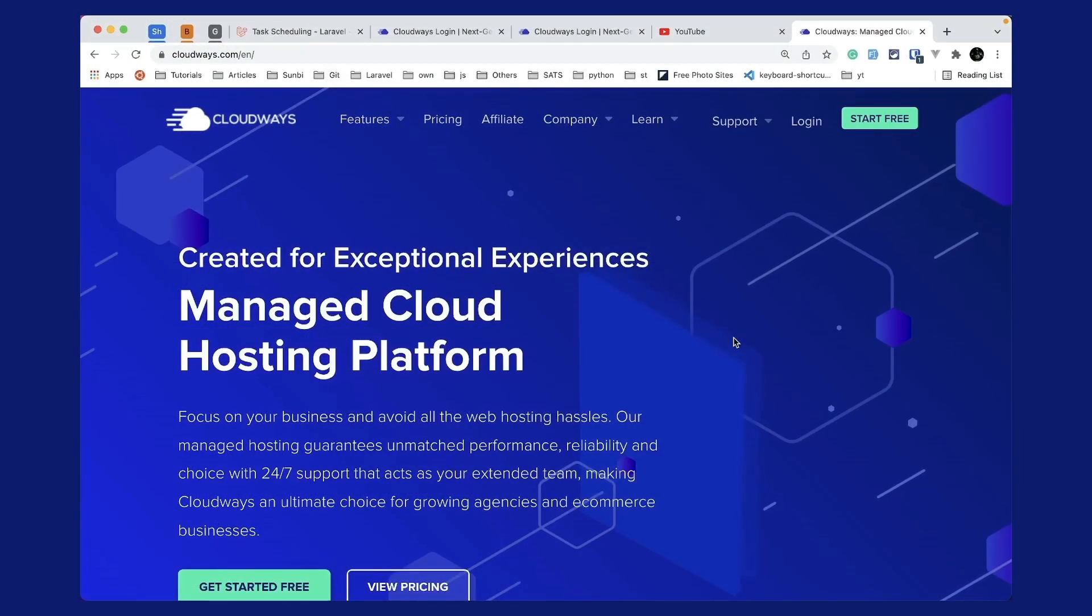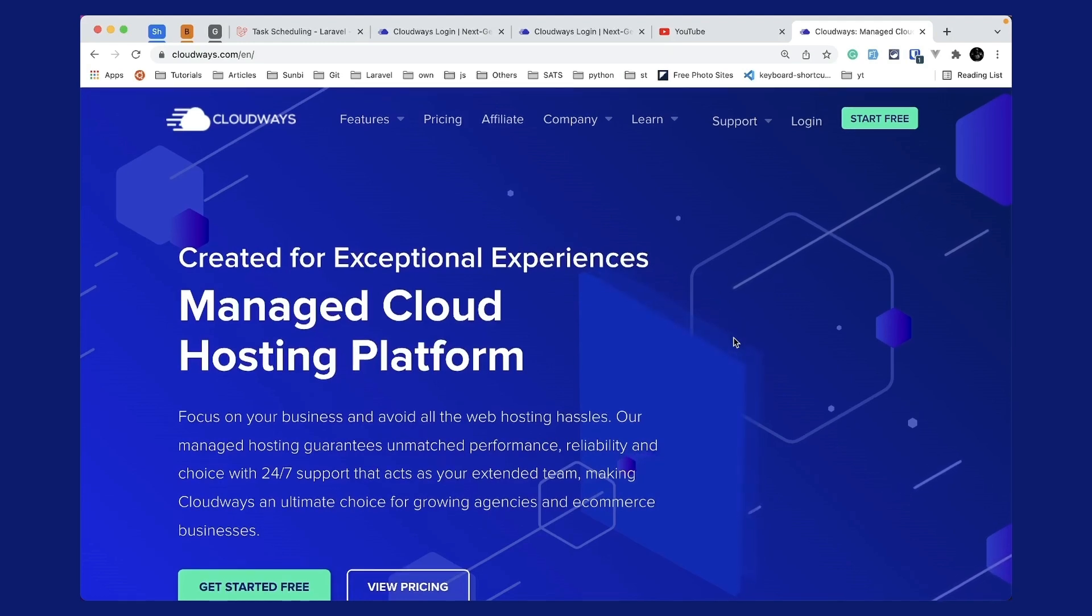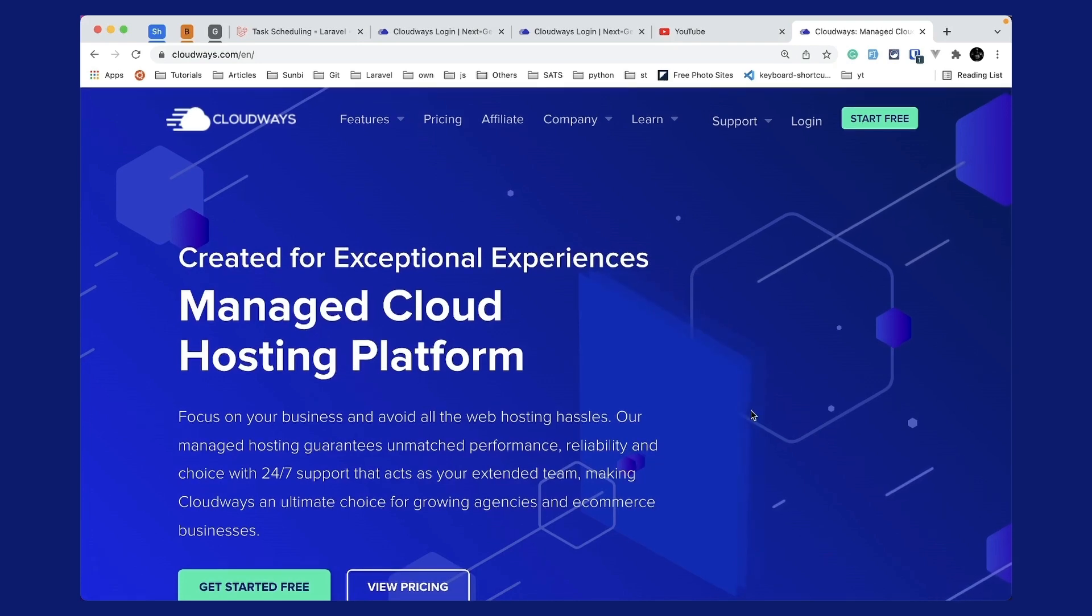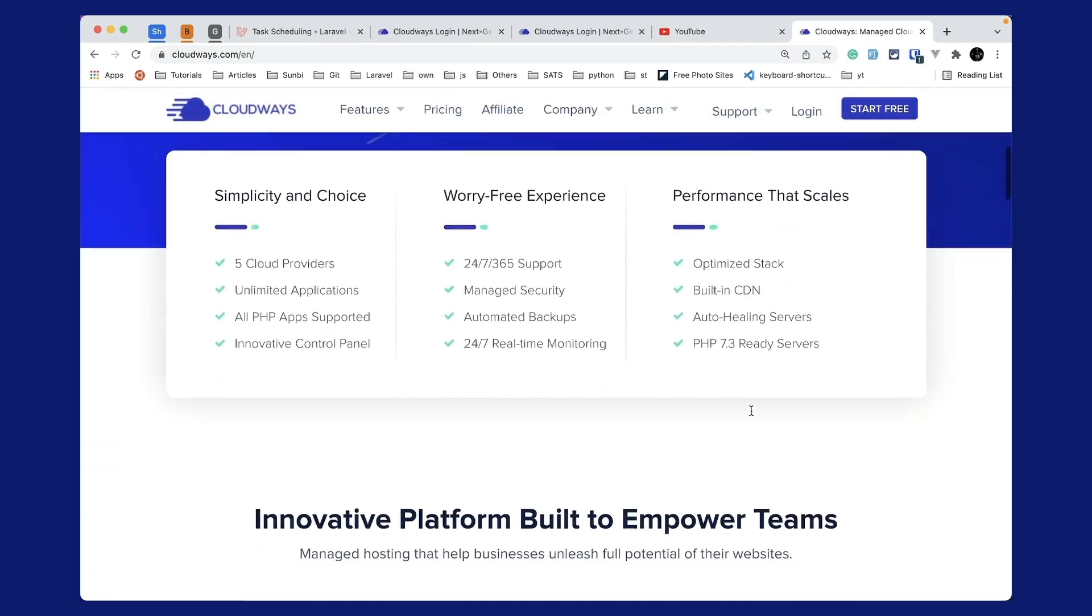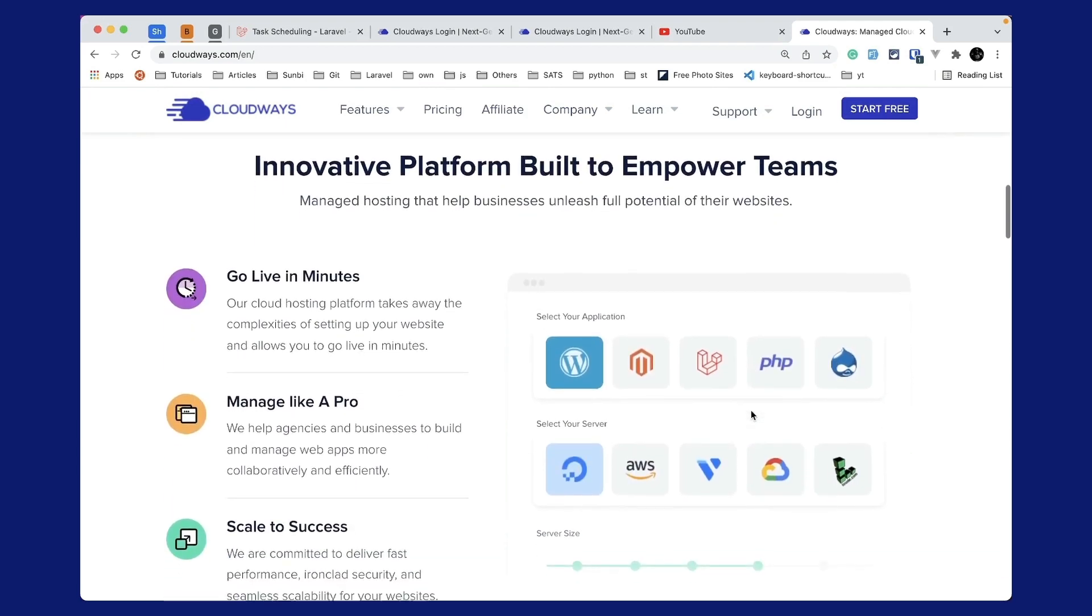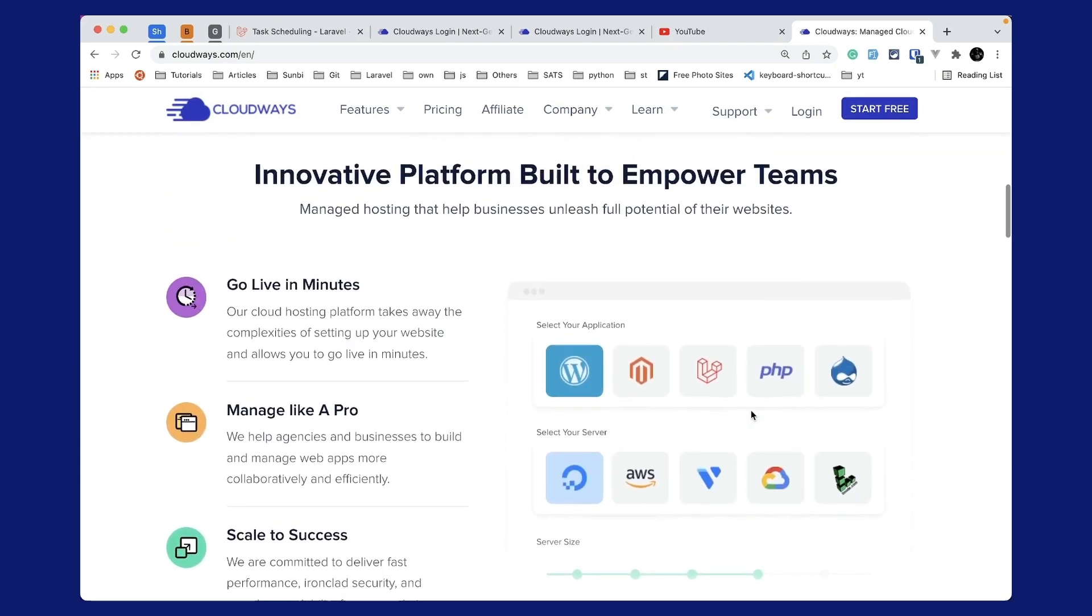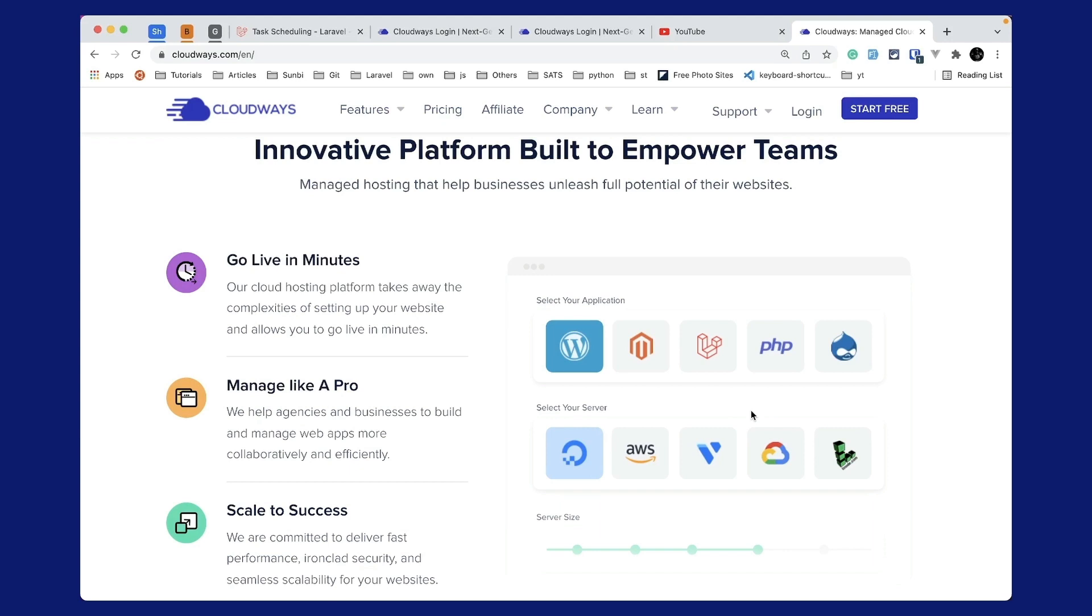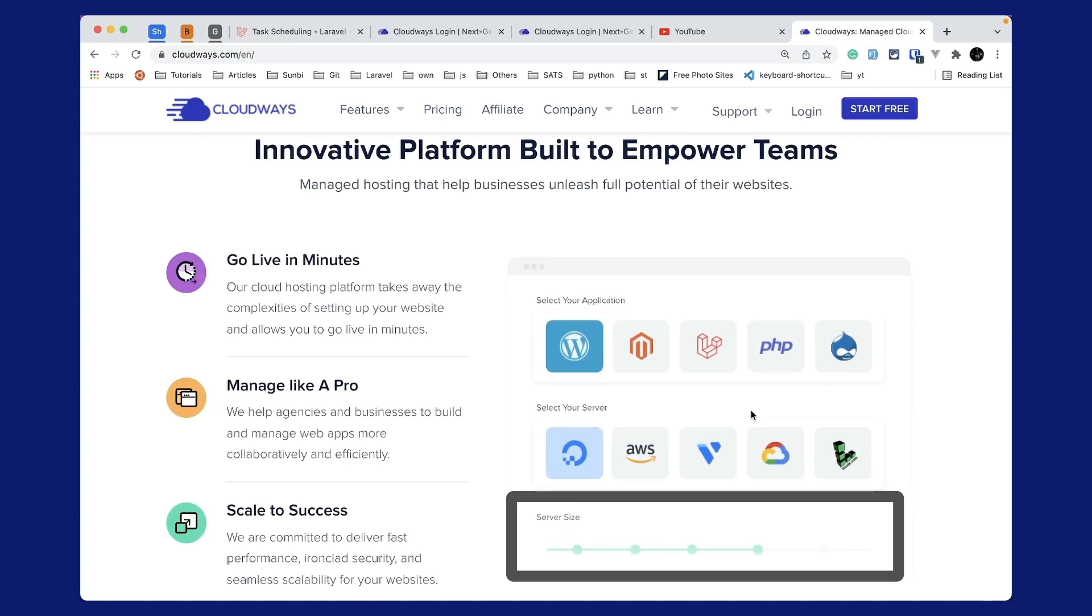Now I would like to introduce this video sponsor, which is Cloudways. Cloudways is a managed cloud hosting platform which focuses on your business and avoids all the web hosting hassles. Cloudways will take care of the server setup for you and you can go live in minutes. Using Cloudways you can select any one of these applications like WordPress, Laravel, PHP, etc., and you can host those in any one of these servers like Digital Ocean, AWS, Vultr, Google Cloud, or Linode.